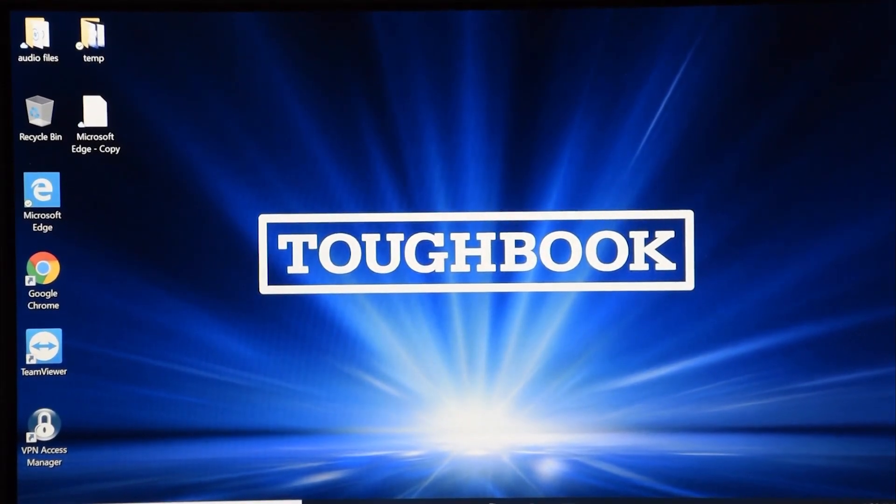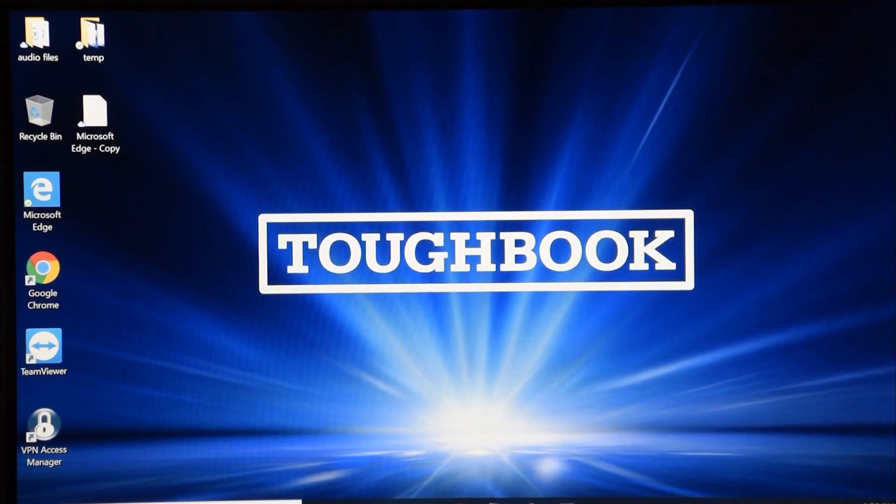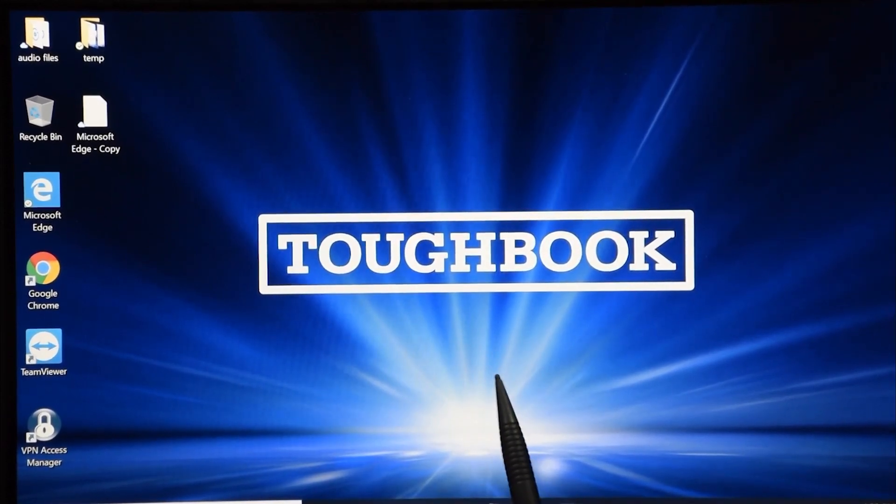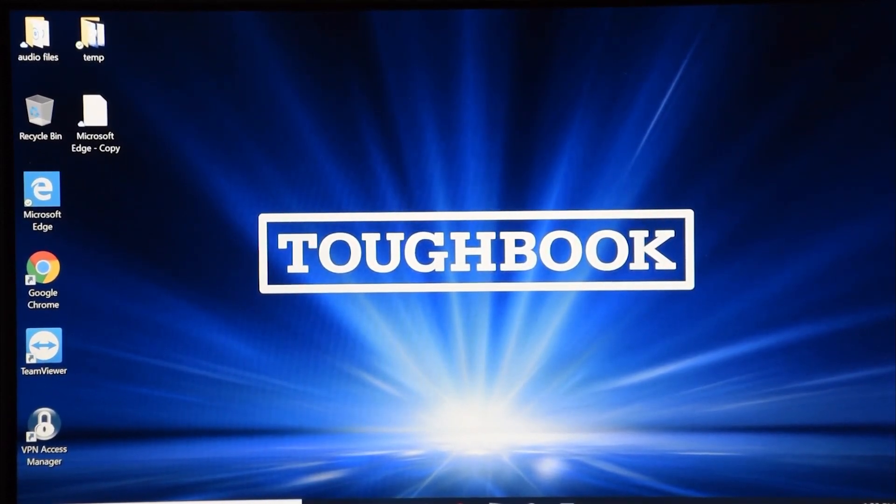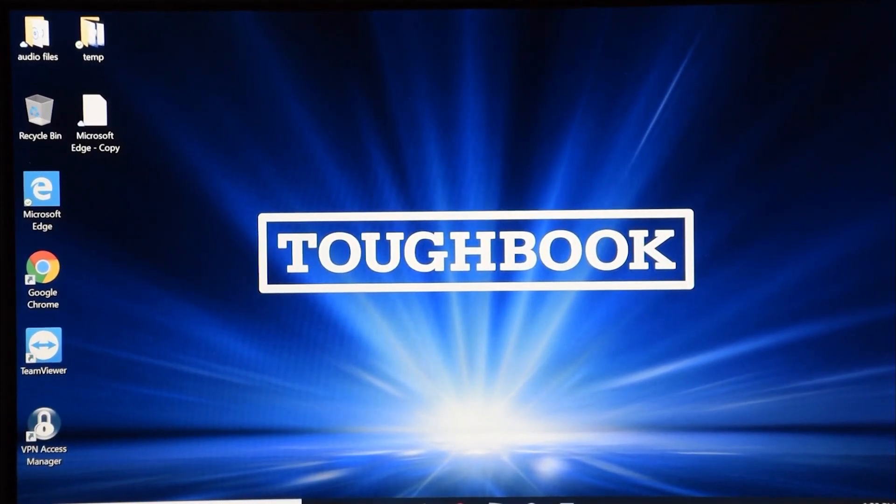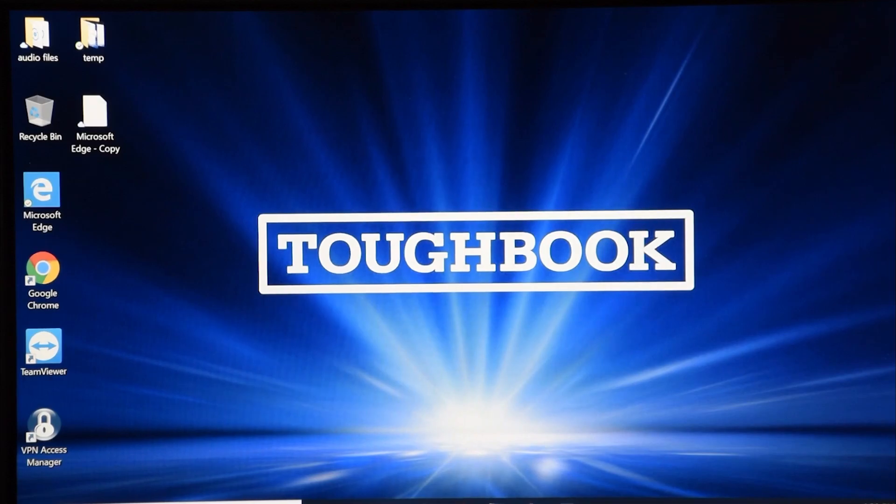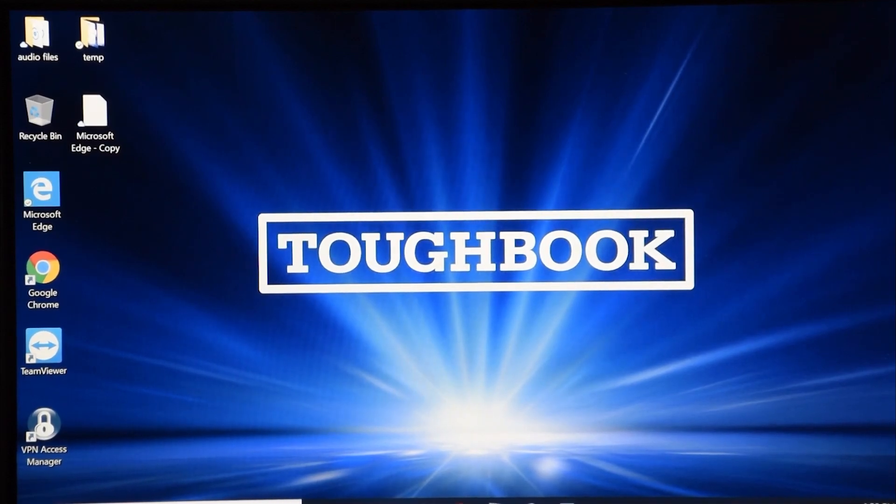Hey everybody, this is Aaron with theruggedstore.com. I got the screen of the FC55 in front of you. I'm just going to use the touch settings and talk to you a little bit about the brightness.